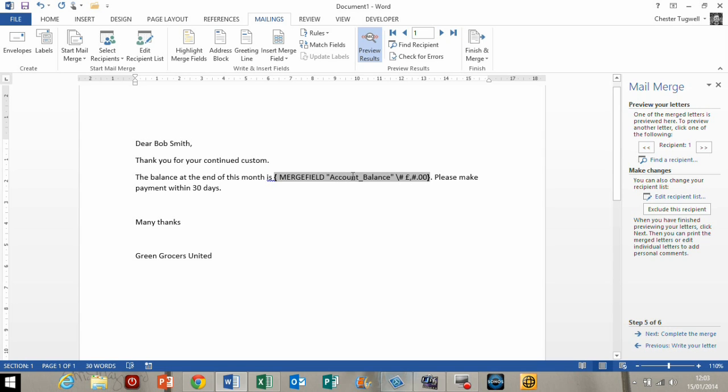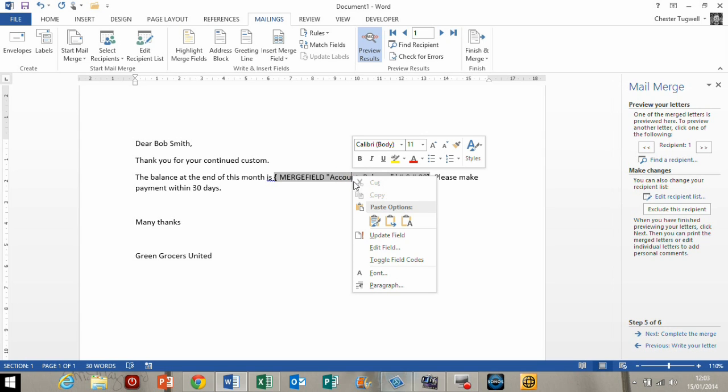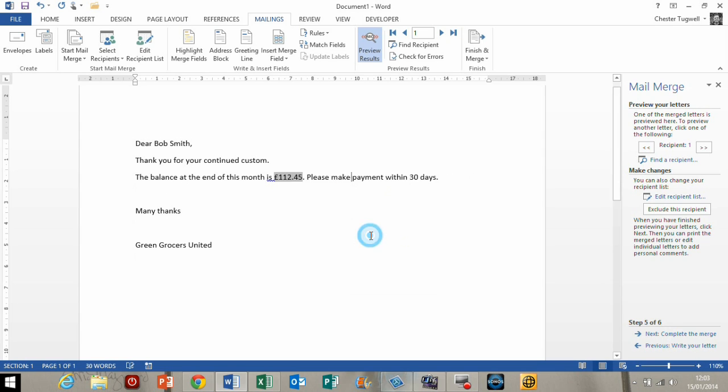But anyway, how do I get this back to showing the value? Well, what I do is I right-click here and say update field. And there we are. I have my pound symbol. I have my two decimal places. And the field is formatted appropriately.